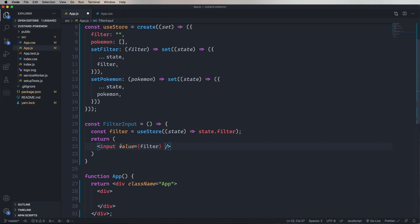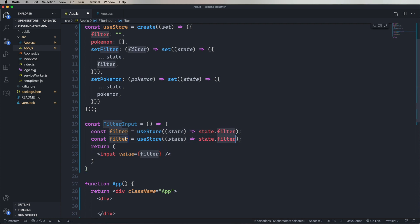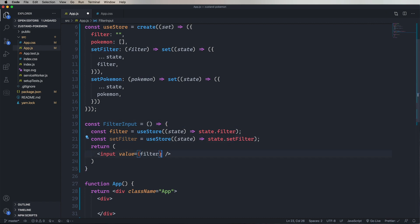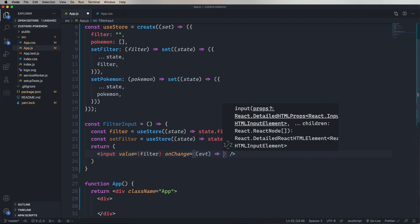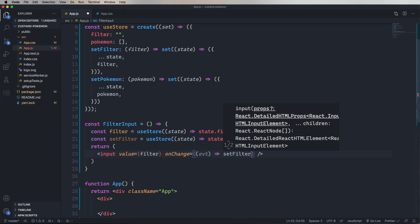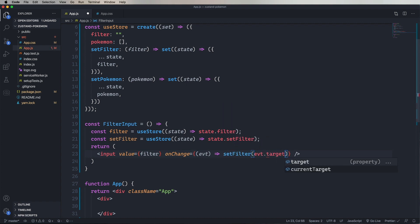And now we need an onChange handler. So let's go first get setFilter. We'll copy and paste that first line, and replace filter with setFilter. And that's going to give us back the method called setFilter. And then in onChange, we take the event, we call setFilter, and then with the target value, which is the new value of the input. Let's jump on over to the app and add that component.